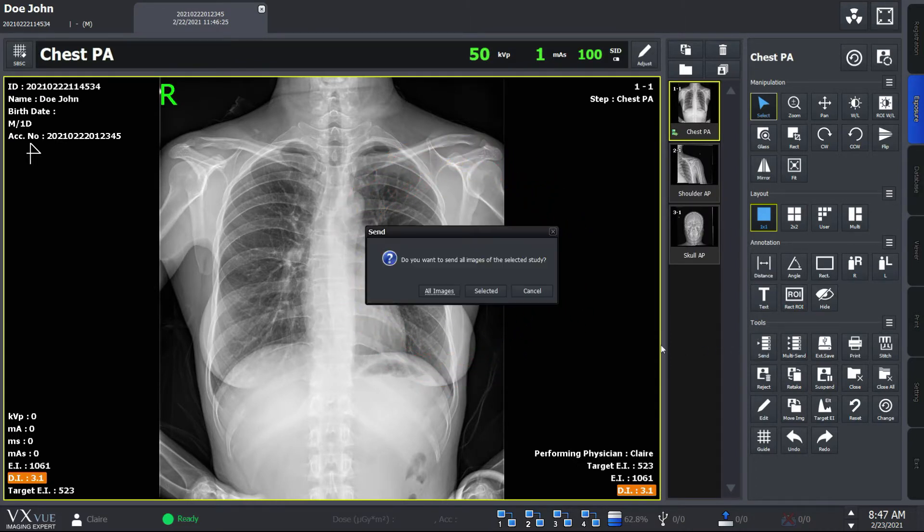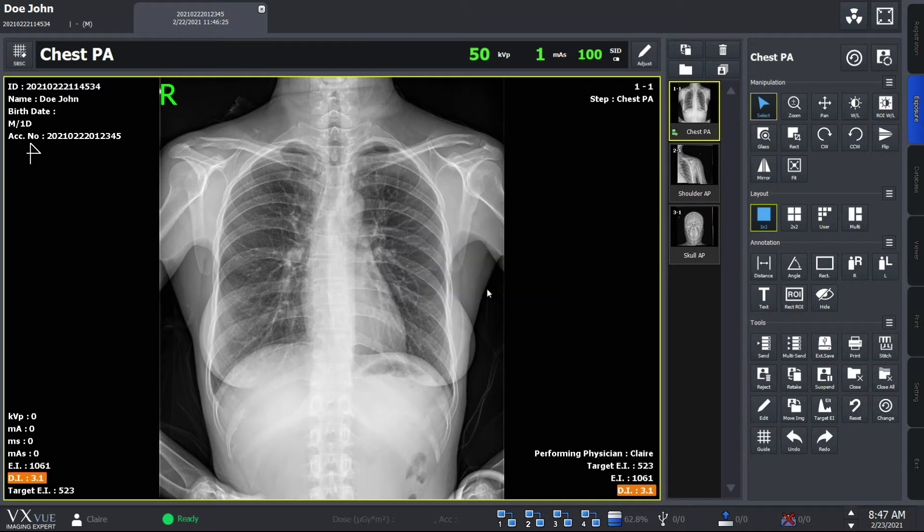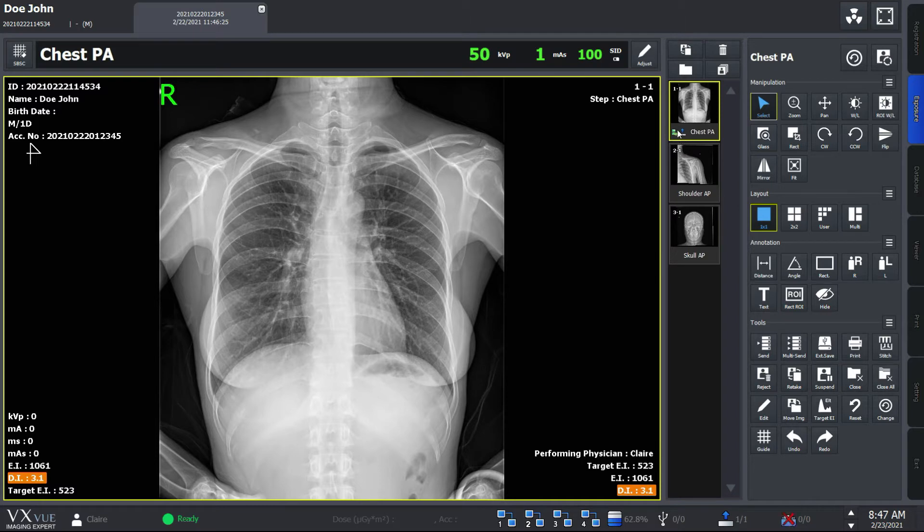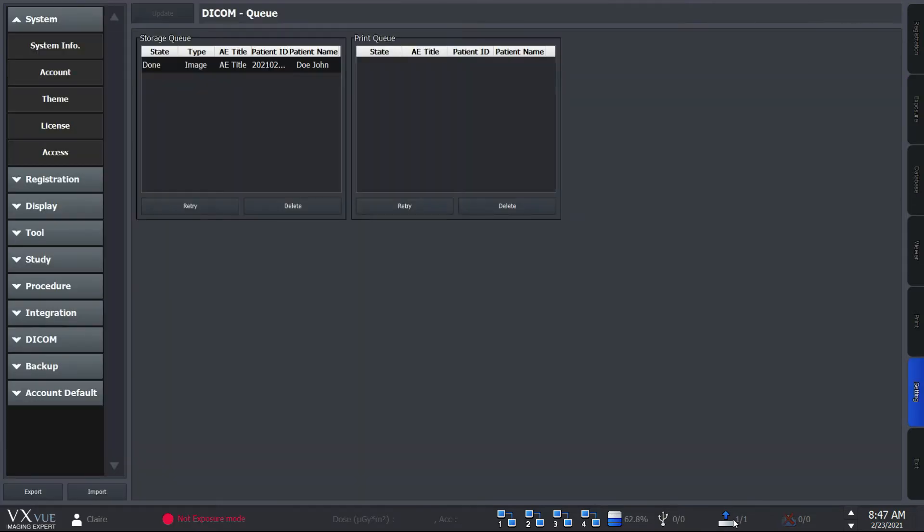The send function allows you to send images to PACS. After sending the images, you would want to check the sending status, and you can do this by checking the thumbnail or checking the status bar down here. Clicking this icon brings you to the Q tab where you can see the detailed status.